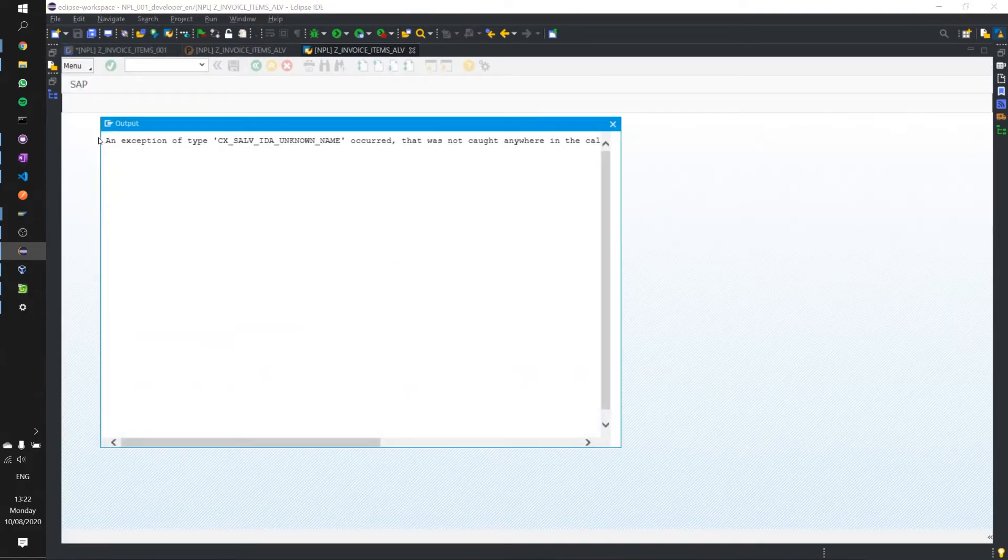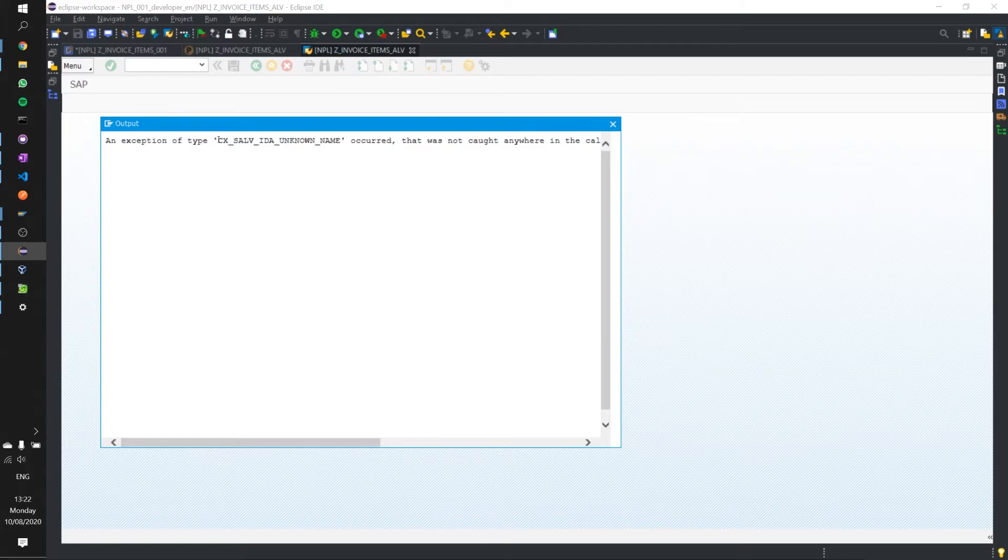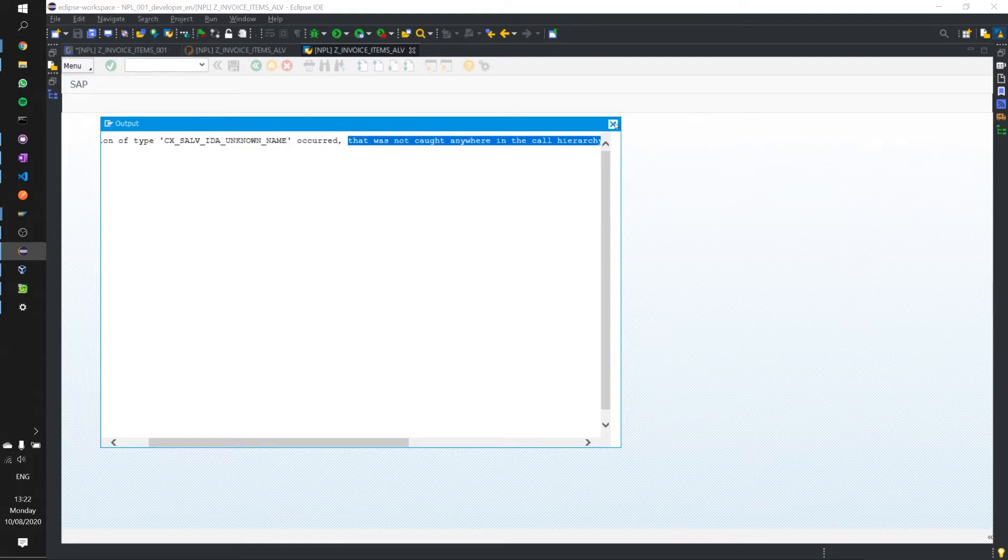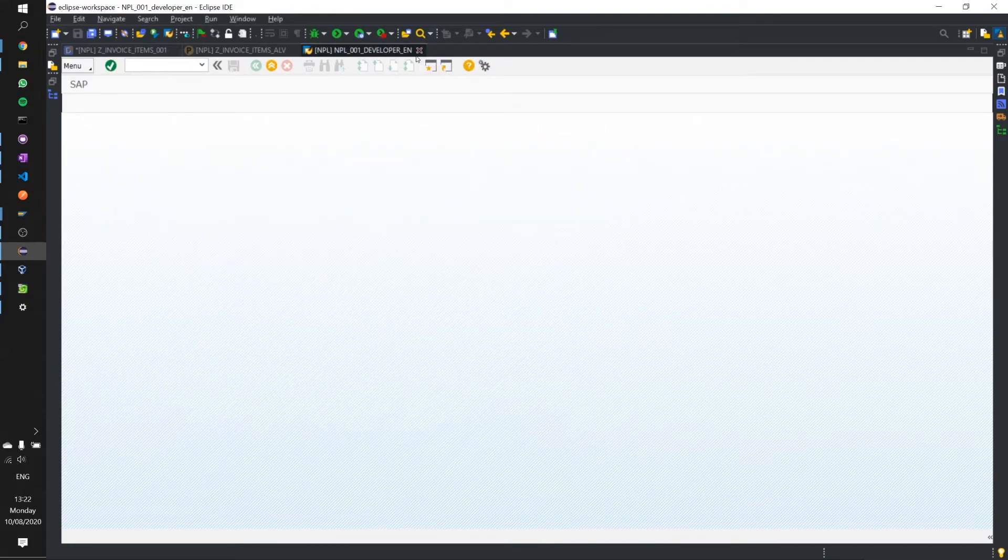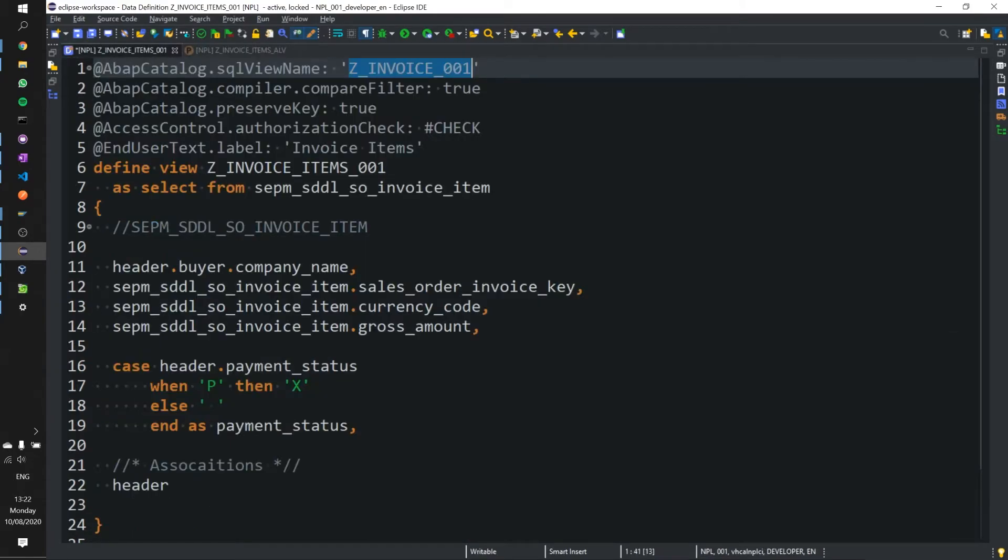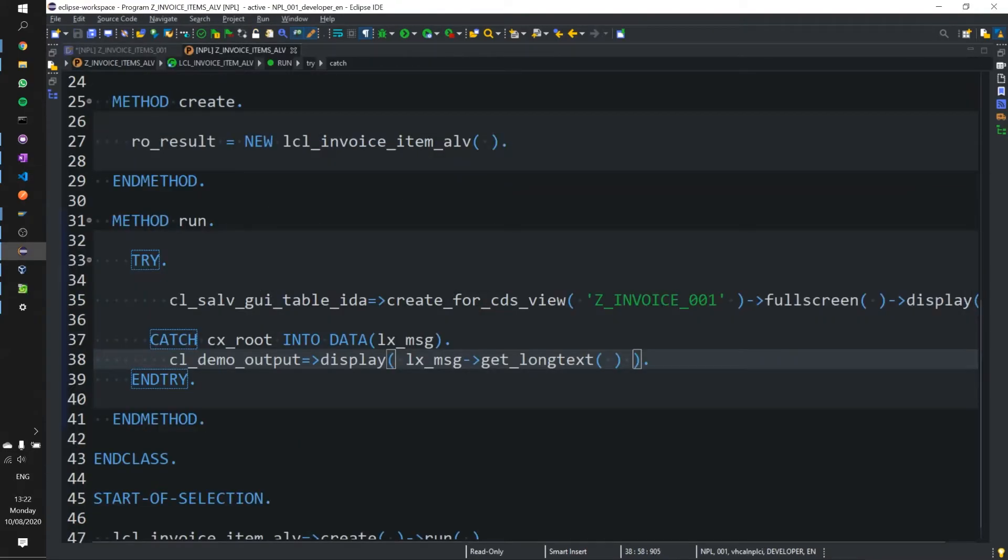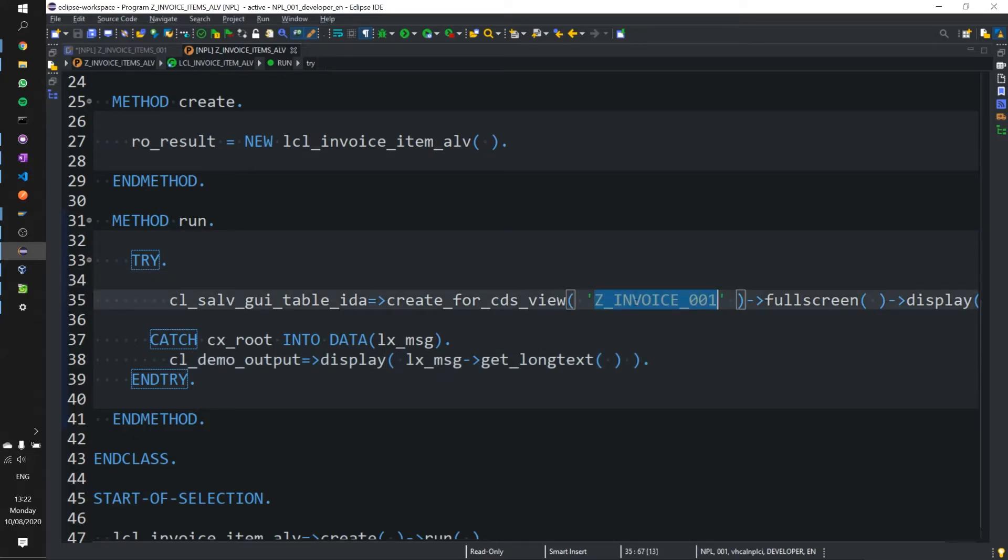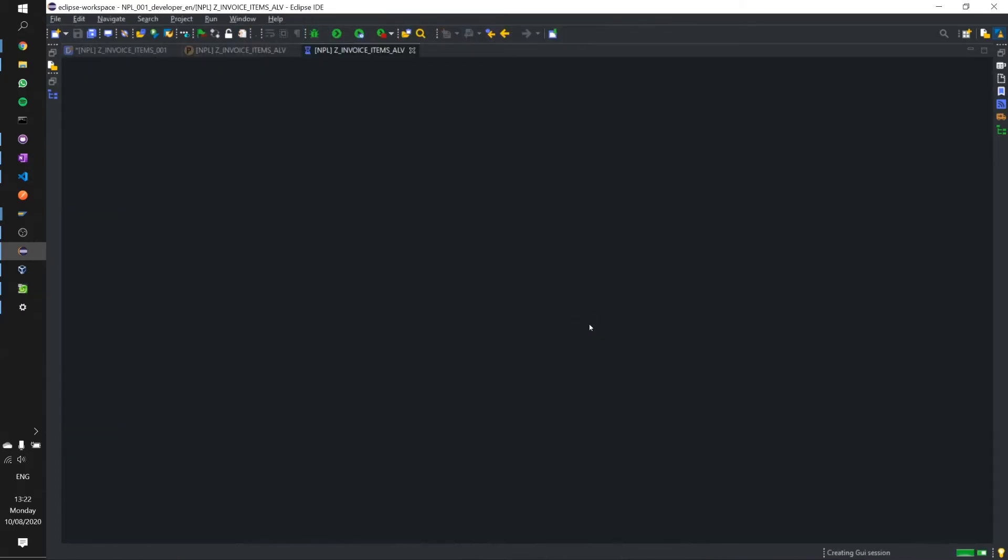And here's our exception. In this case it's the wrong name or unknown name in this case. It wasn't caught and we can do something with our exception there. So that means our exception handling is working fine. So let's go ahead and take the correct CDS view name and pop that in here. And we activate and execute.